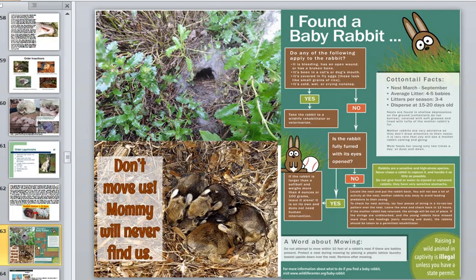The mother leaves the young safely and goes off to feed, returning at intervals to feed them with unusually fat-rich milk. In some species the mother visits and feeds the young only once a day, but they grow rapidly. Hares, which live above ground, give birth to precocial young that are born furred, with eyes open and able to move around.